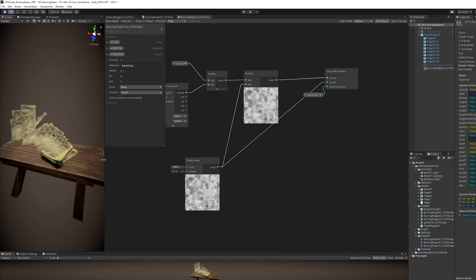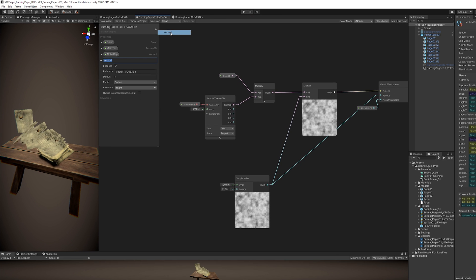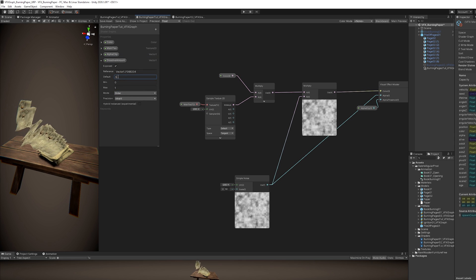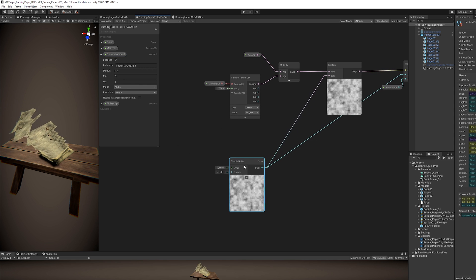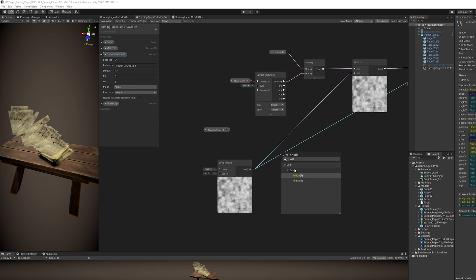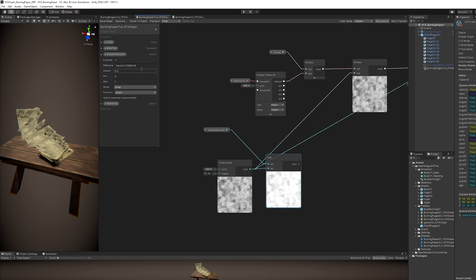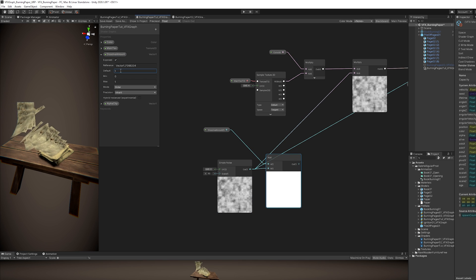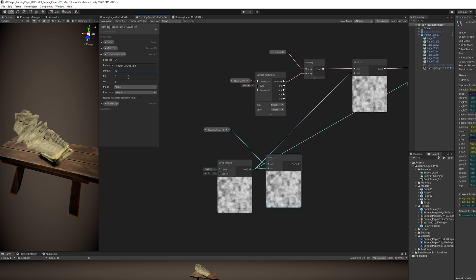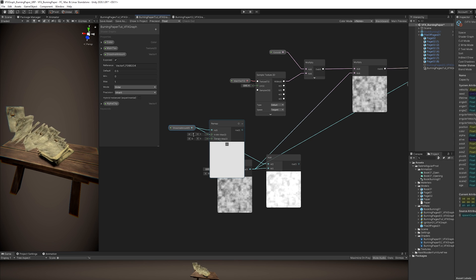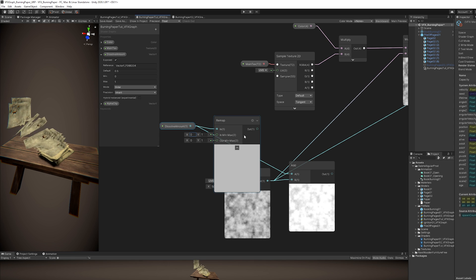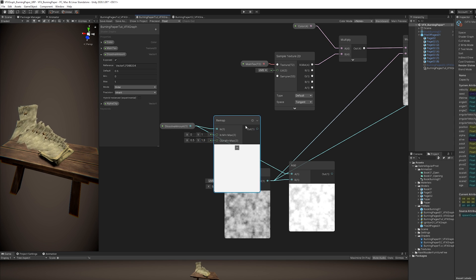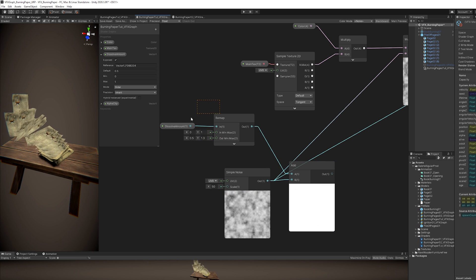we want to have control over the DissolveAmount. So we can create a Vector1 named DissolveAmount, which is also going to be a slider between 0 and 1, with a default value of 0.5 for now. And the way we use this DissolveAmount Vector1 is by adding it to the Simple Noise. As you can see, if I increase the DissolveAmount to 1, it becomes white, and if I set it to 0, it should be black. So we are in fact going to remap this Vector1. The first option is the input, which is the DissolveAmount, that goes from 0 to 1. And we are going to say that 0 is going to be in fact 0.5 and 1 is going to be 1.3. And if we connect this to the add,